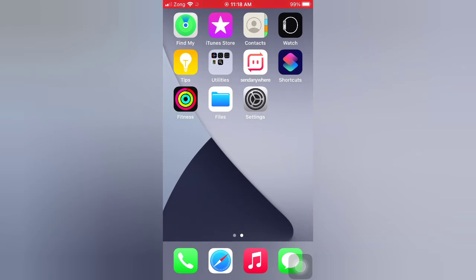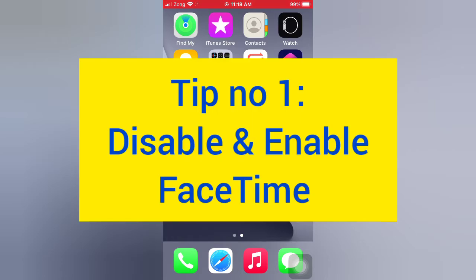Now let's start the video. Tip number one: disable and enable FaceTime.